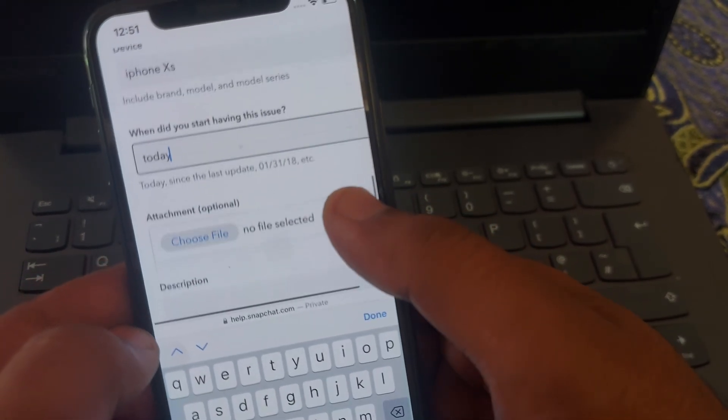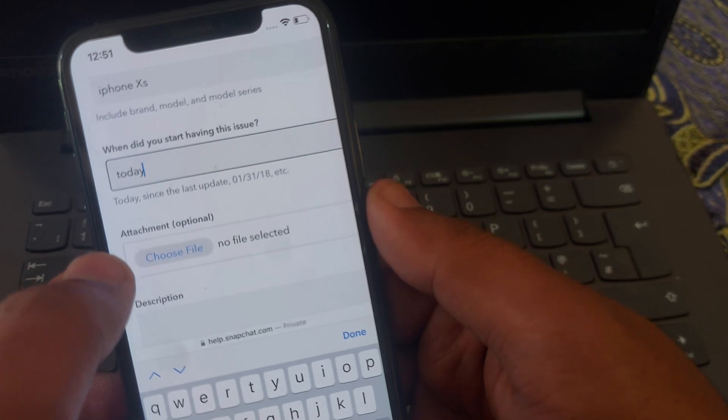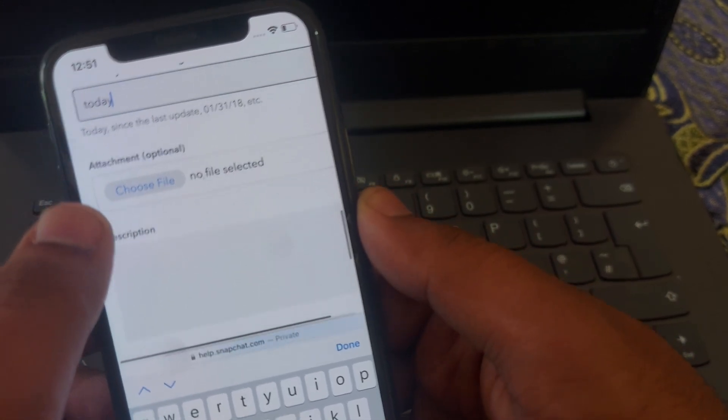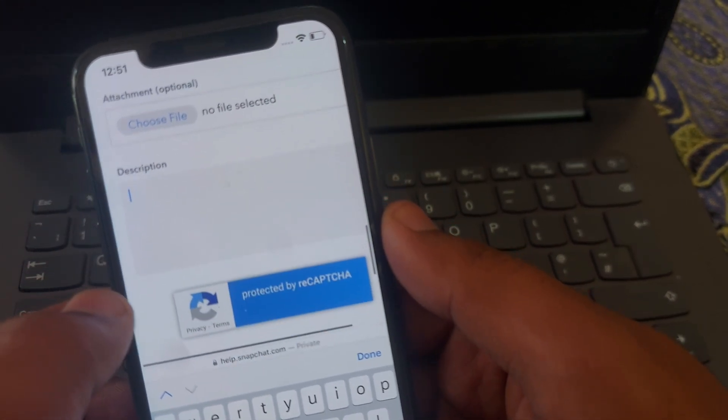After that, enter your device name. Then for 'When did it start,' give the date — I'm giving today's date. Click on 'Choose File' and attach a screenshot of the error.